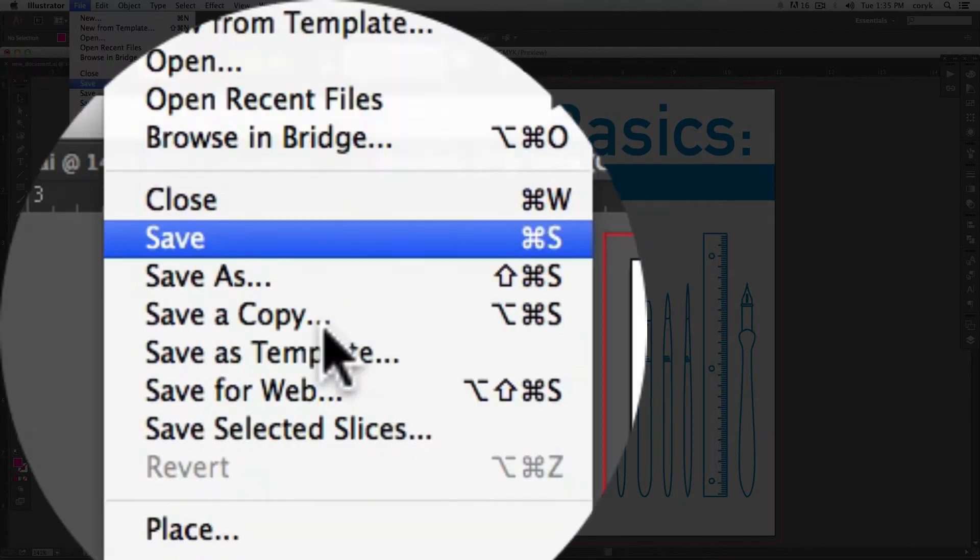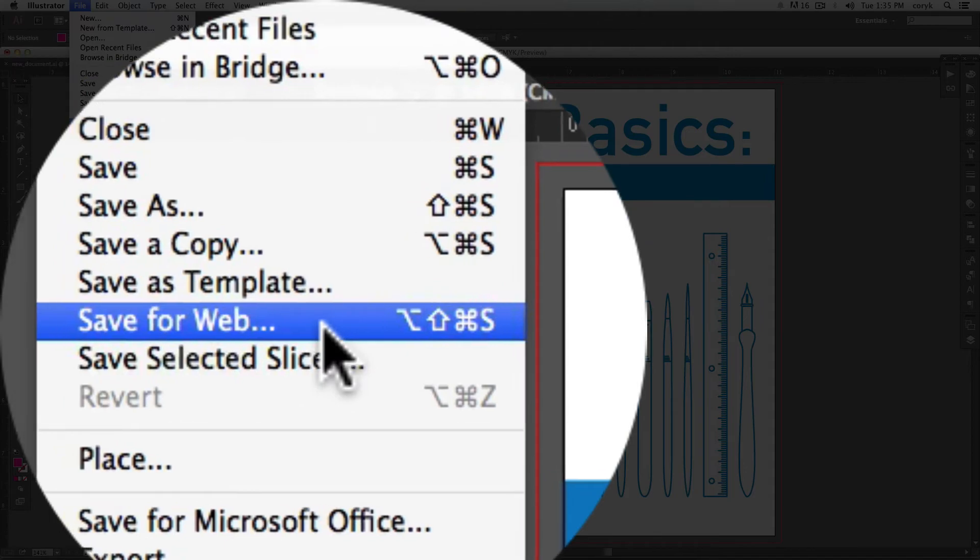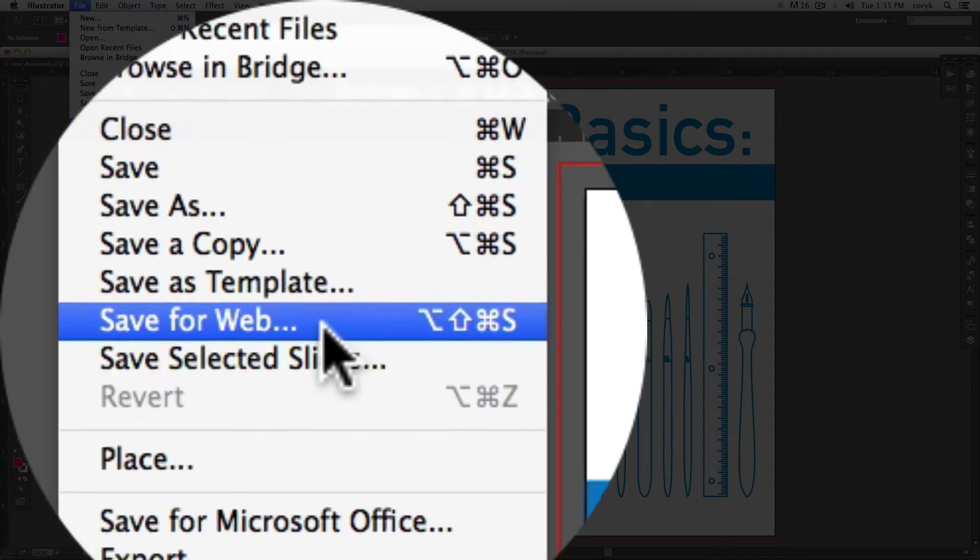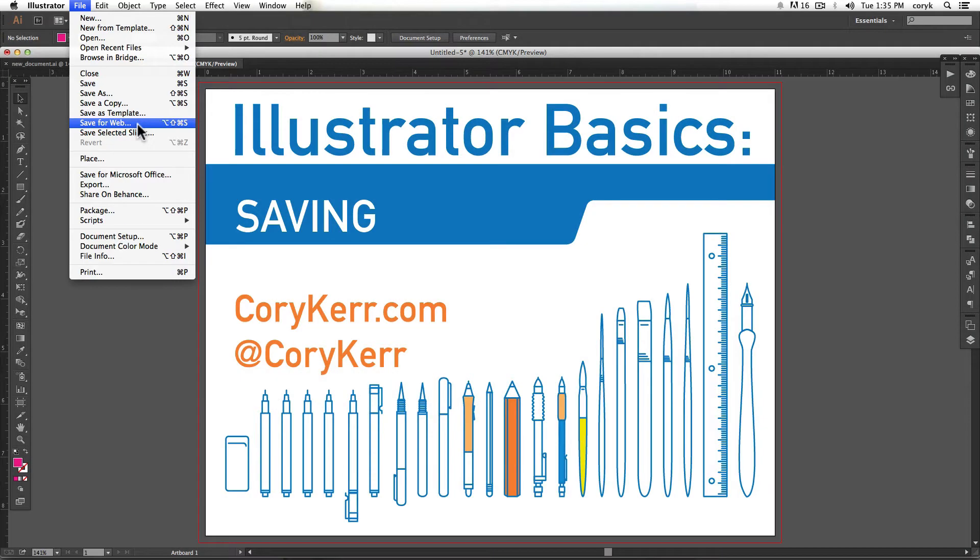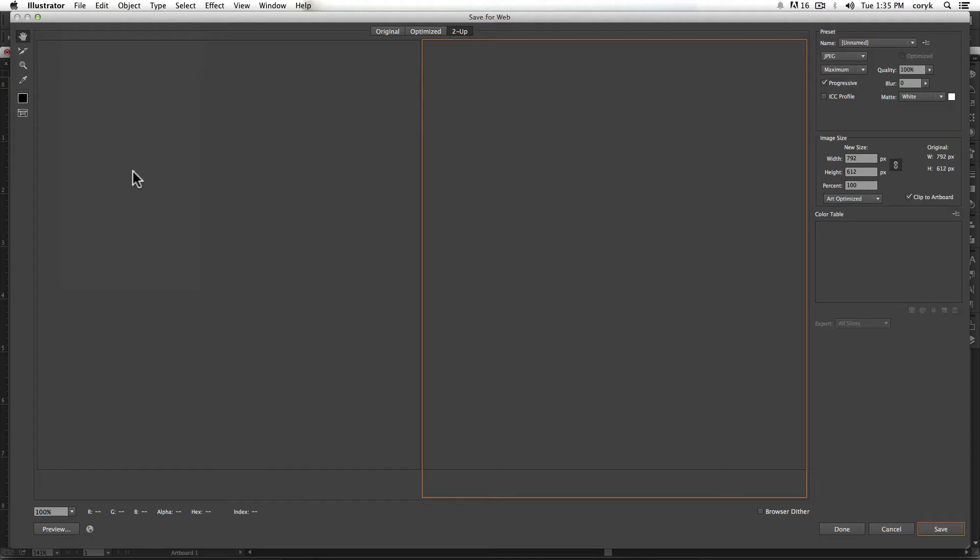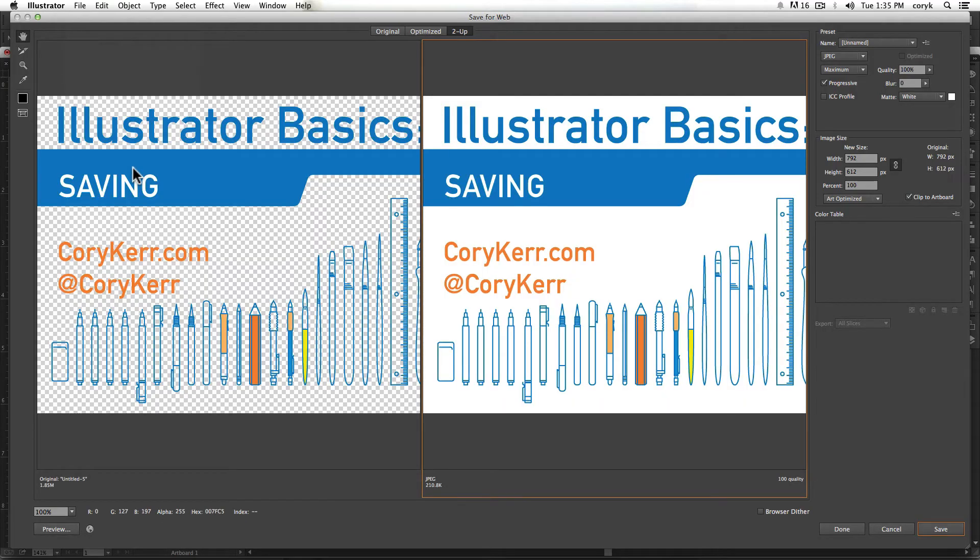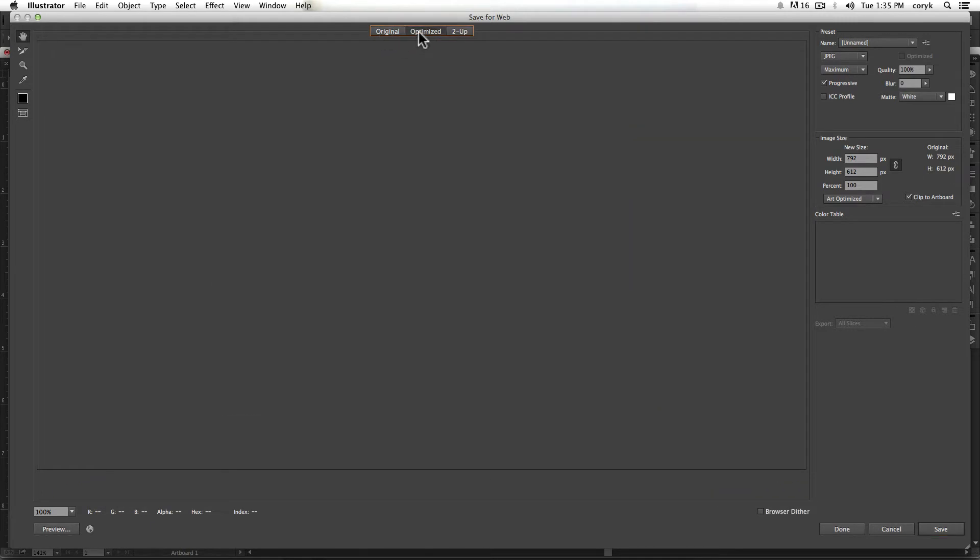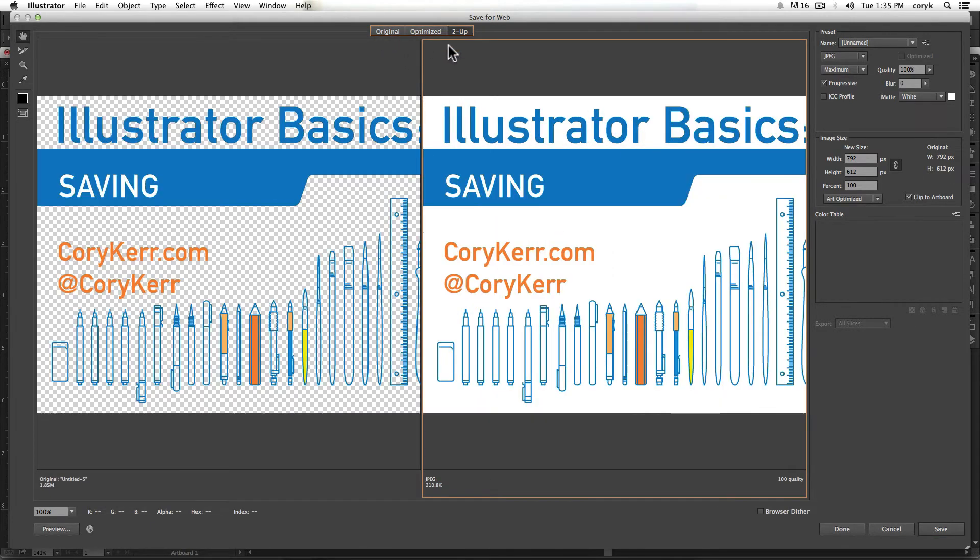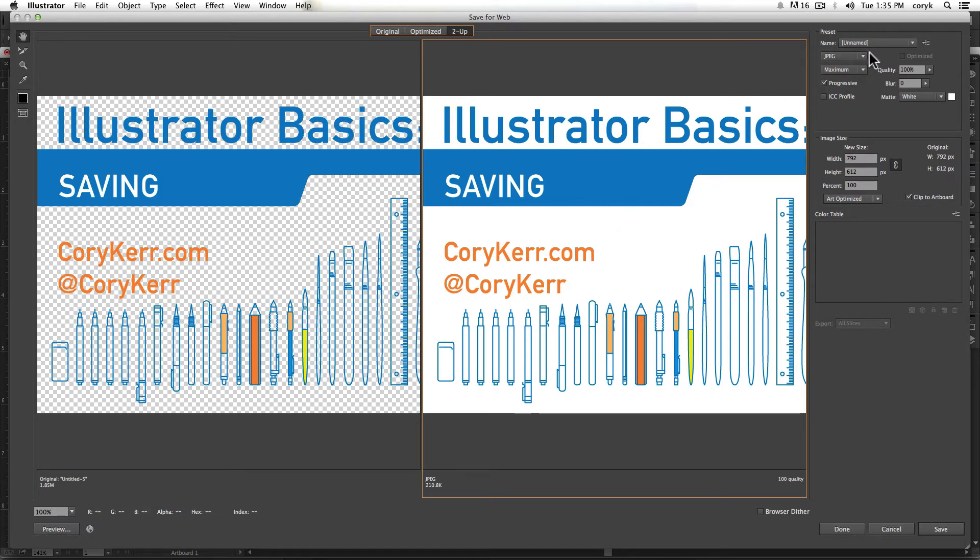To web optimize something, you go to save for web. This brings up an entire wizard. It might not look like this. It might look like this or like this. But if you have the two up, you can see the before and after. Notice that this has a transparency. This does not.